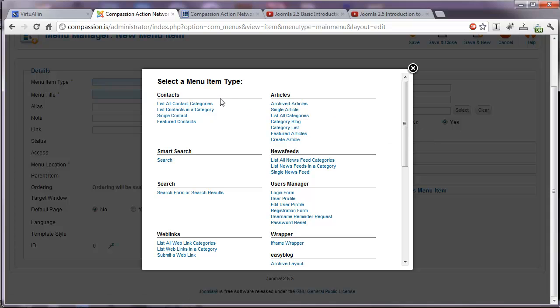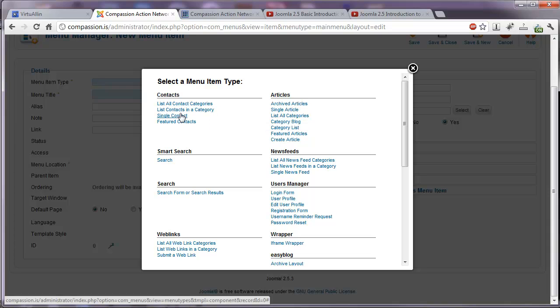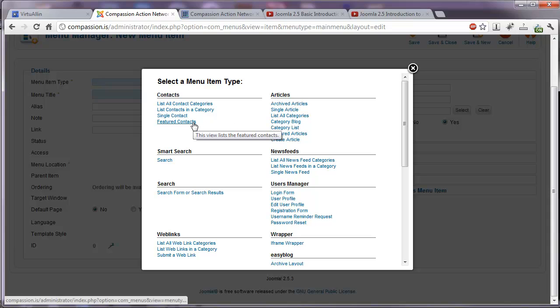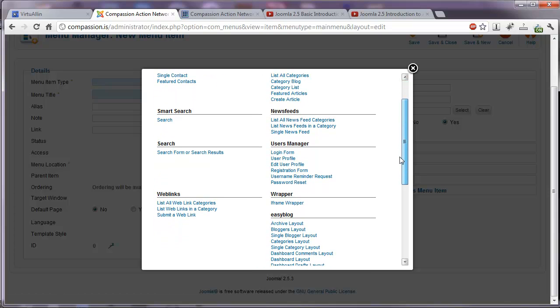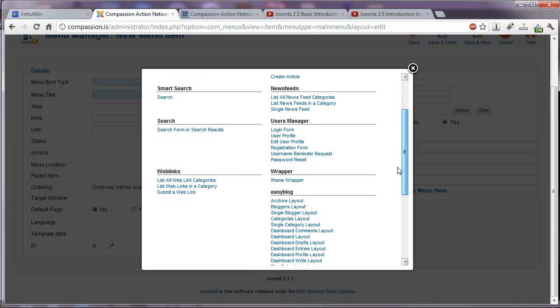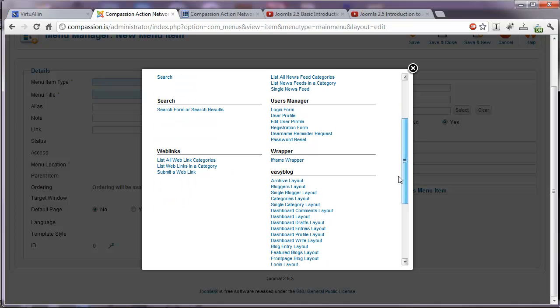You can create different menu items for your contacts extension. A list of all the contact categories. List contacts in a particular category. You can create a menu link to a single contact or a link to the featured contact. If we scroll down, there are a lot here that you could investigate in your own time. I'm just going to go over those that might be more important to you.